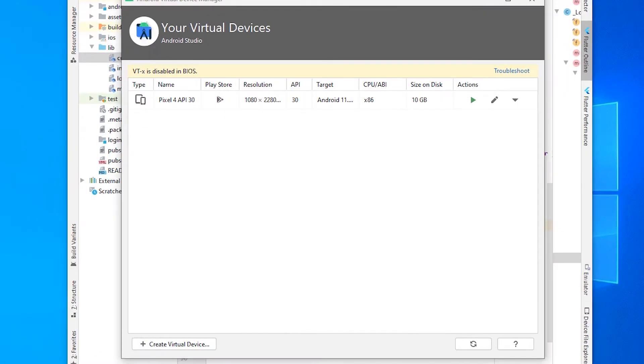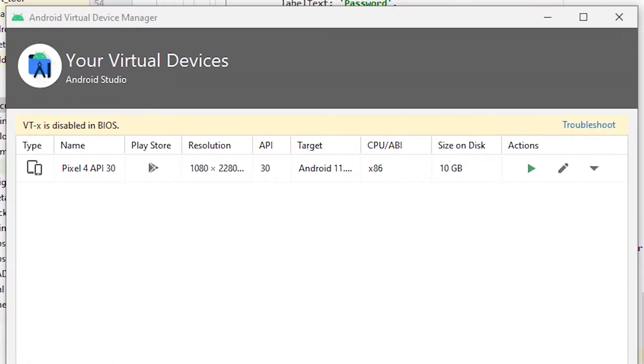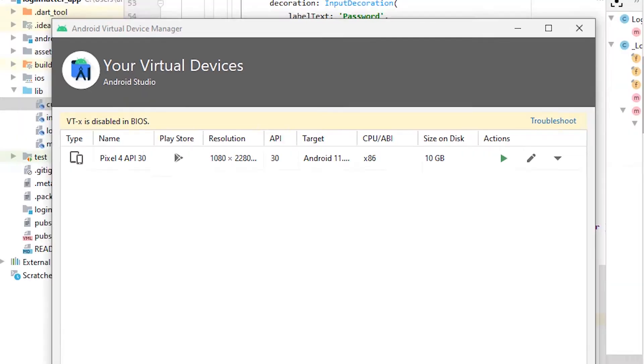Hello friends, welcome. In this video we're going to see how to fix the VTX is disabled in BIOS Android Studio error. It's a very simple error and I'll give you a simple solution.